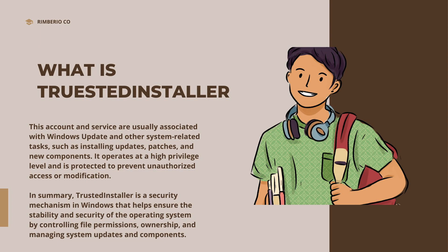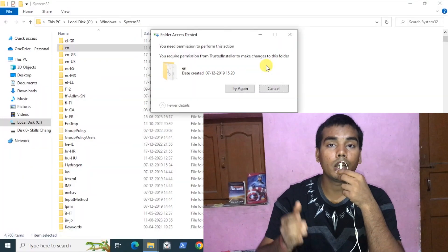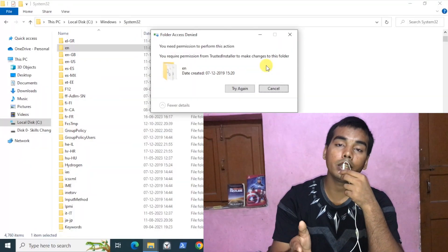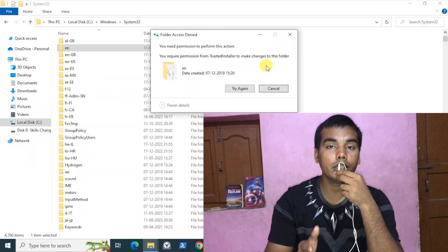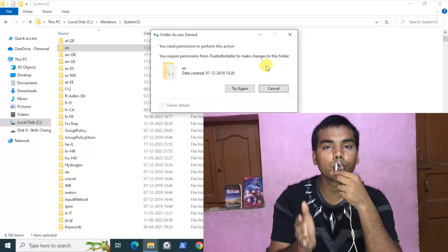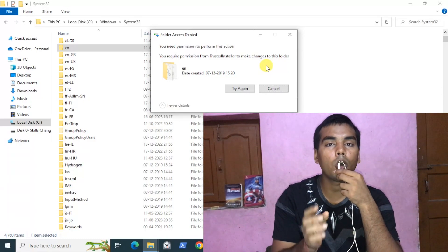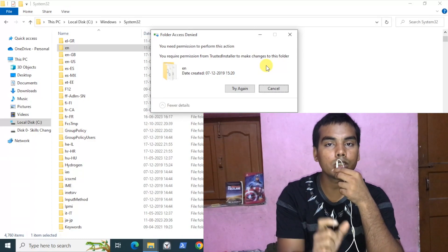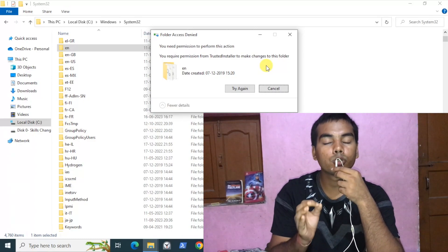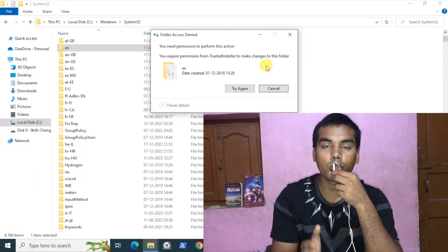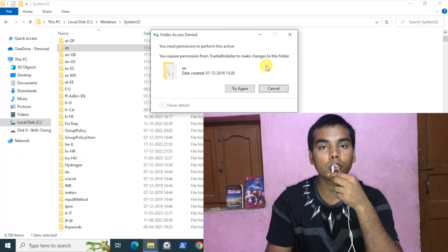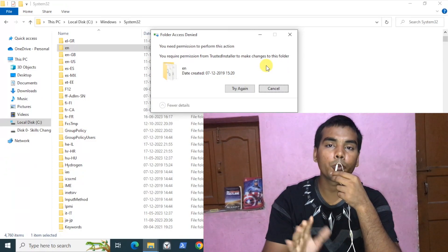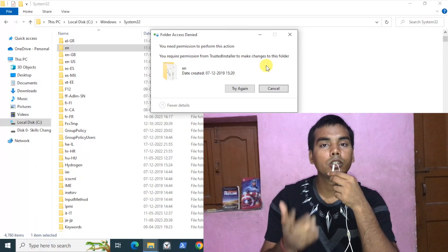Even if you are a system admin, you still can't delete or copy some files to the system folder or make changes to it. That's the security mechanism provided by Microsoft to protect our Windows.